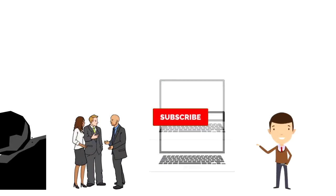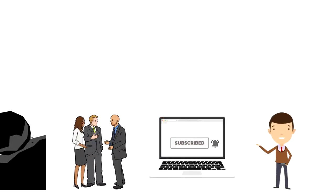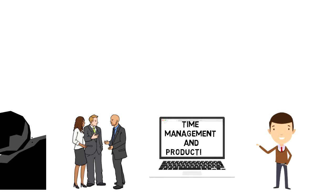If this is your first time on this channel, then make sure you subscribe and hit the bell icon to get updates on my latest videos about time management and productivity.